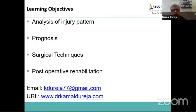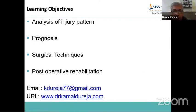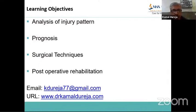My dear friends, I think we have been able to cover the learning objectives I was to discuss with you, and now I'm open to questions and discussions from everyone. Thank you.